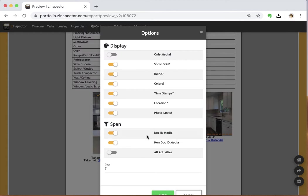Now, the document ID media—when you're using the new Z-Inspector 3 app, every time you take a photo as part of an inspection, we put an ID right into that particular picture, media, or video.